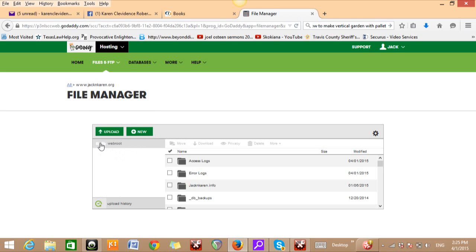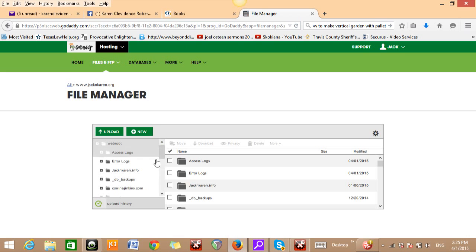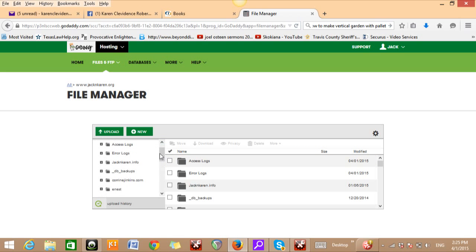There's two different settings of web root. When you see this right here and there's no drop down, that means the web root is all closed up. If you click on it one time, click on the little arrow, it's going to bring down all the files that you have in there.